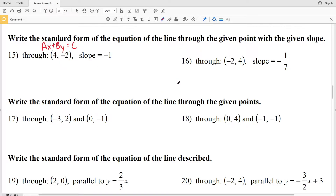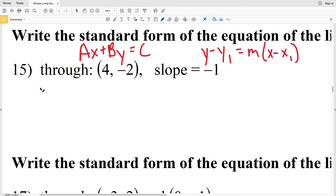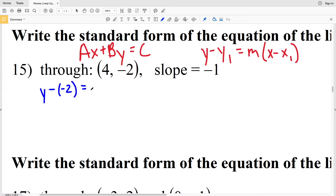For problems 15 and 16 we're going to use point-slope form in order to get the standard form. Point-slope form is y minus y₁ equals m times x minus x₁. We'll use this formula, plug in our slope M and our x₁ and y₁ in order to get standard form.